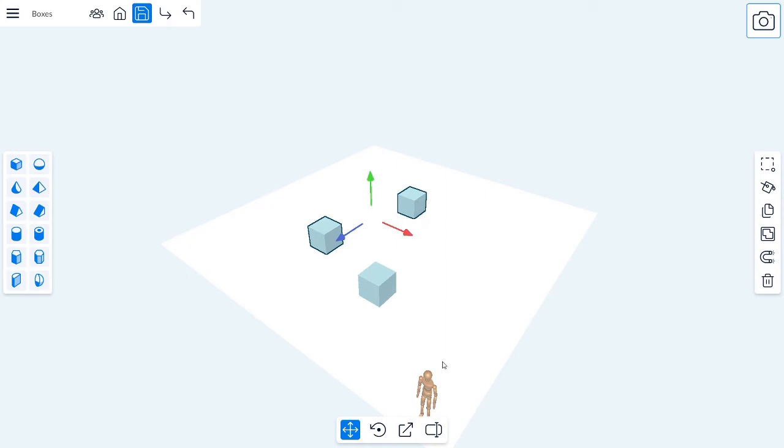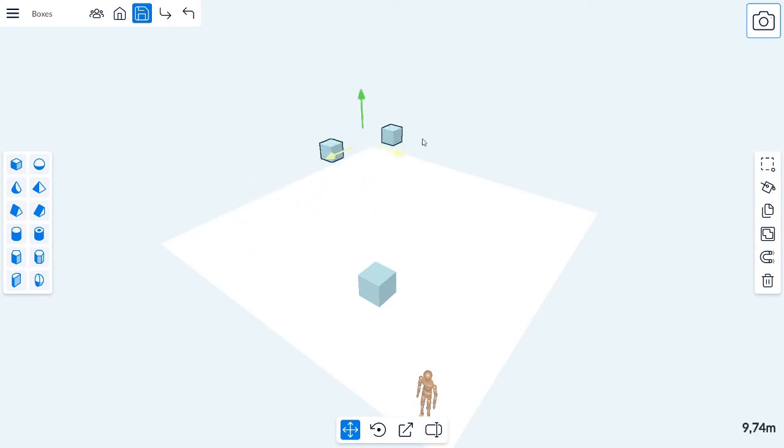If you grab one of the shapes and drag it, you can move the selected shapes along the ground.